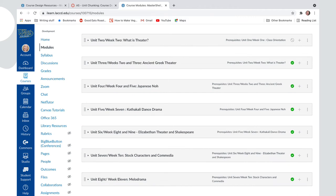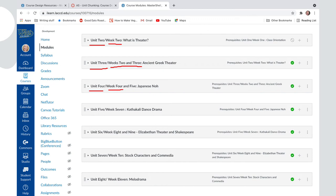Here's another way that units have been chunked for a different class. They're numbered, they say what week or weeks the students should be inside of them, and they're titled or given a topic.